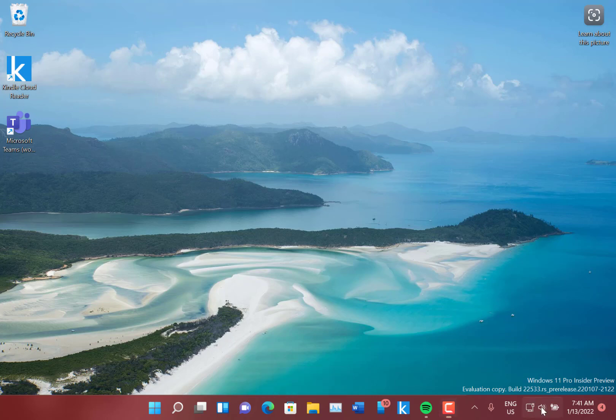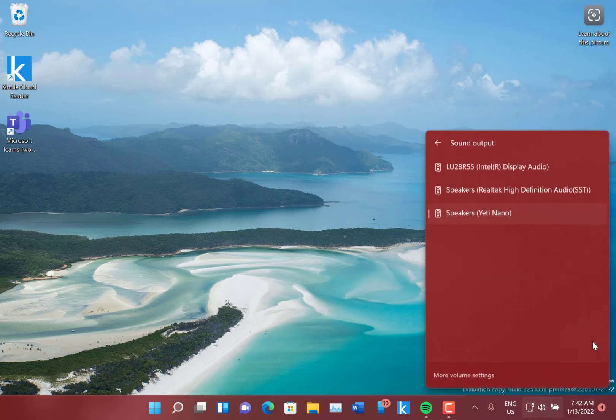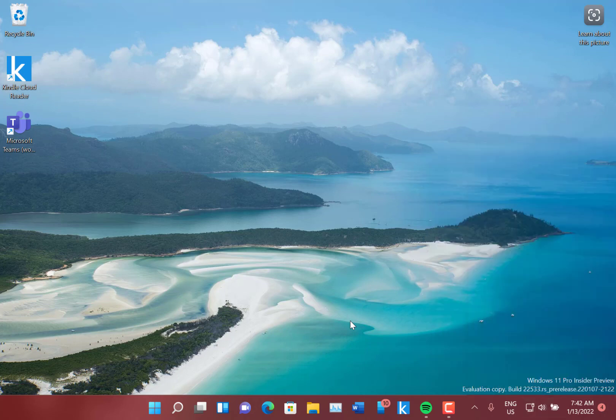So that's great to see that's finally been updated to the Windows 11 style. I don't remember seeing the select output from there as well, so you can select your audio output. That's good to see those have been changed. They also respect light and dark mode as well, which is good.